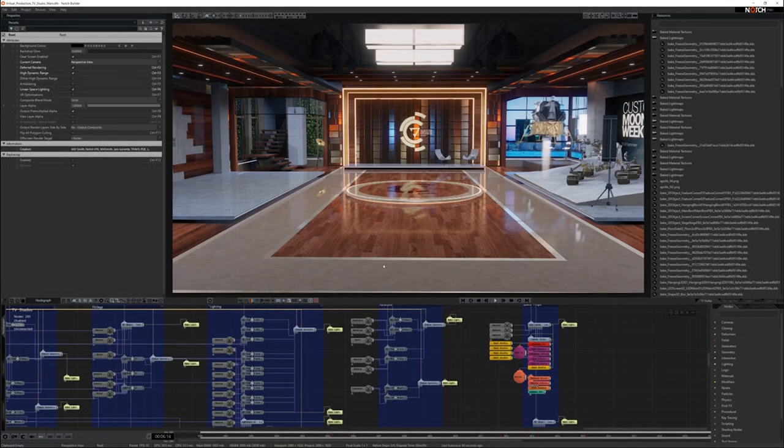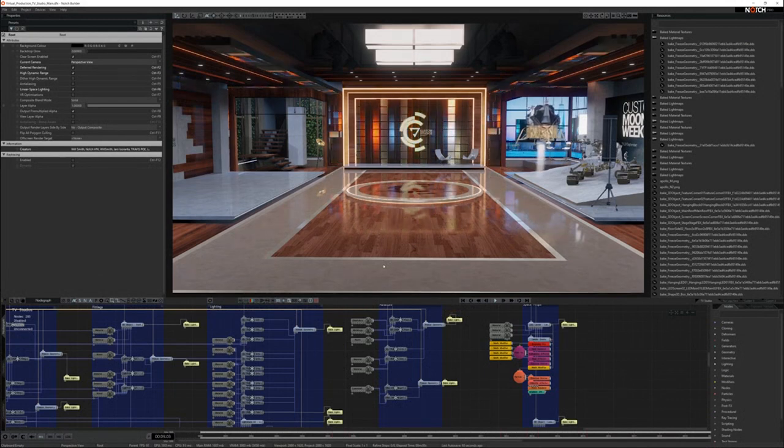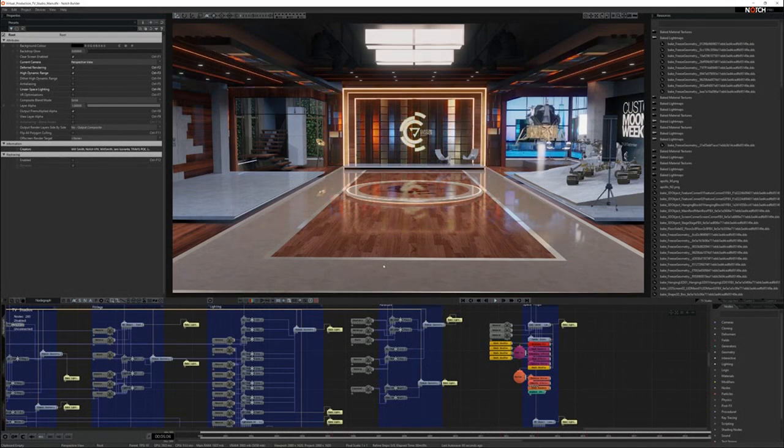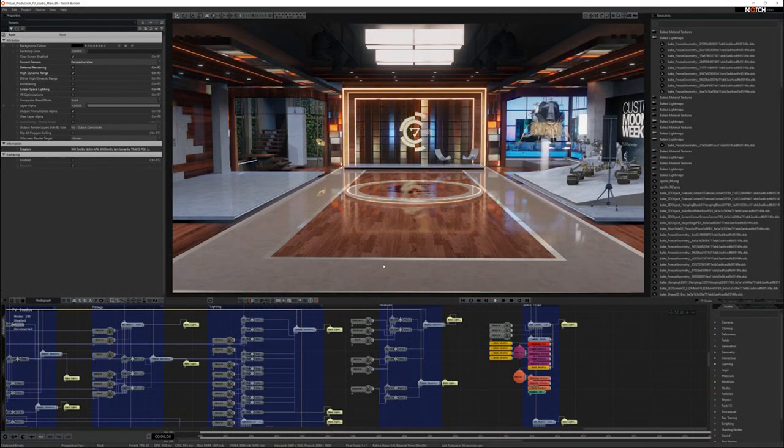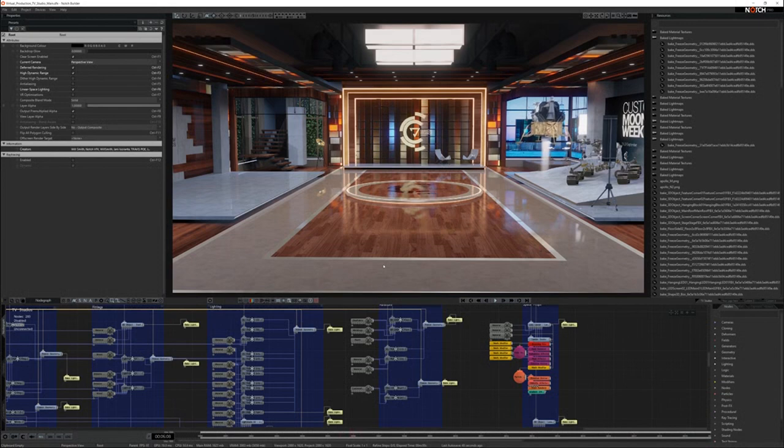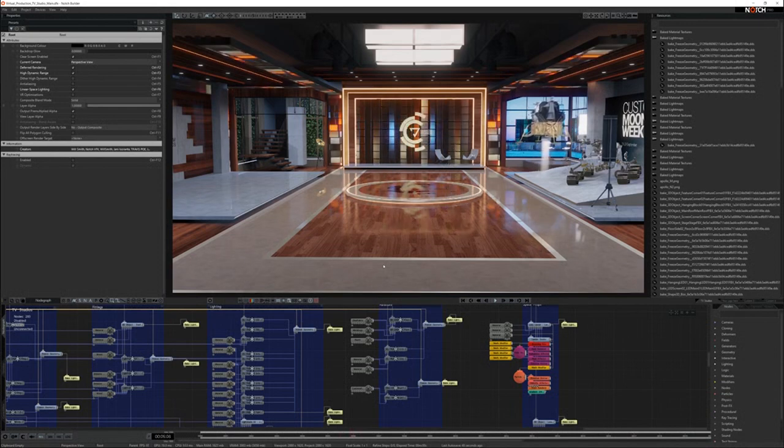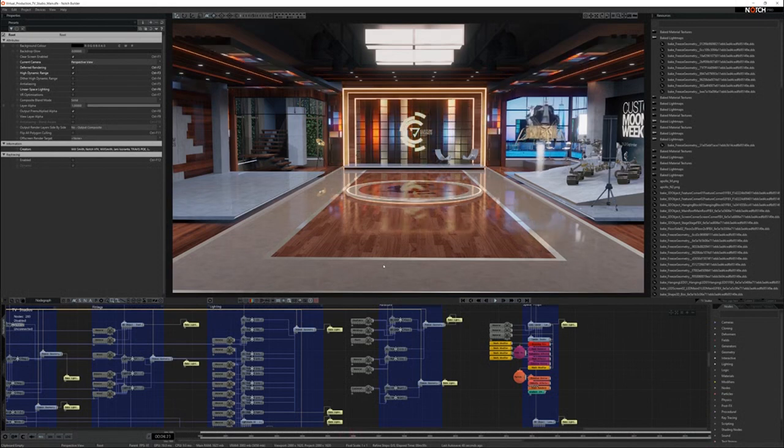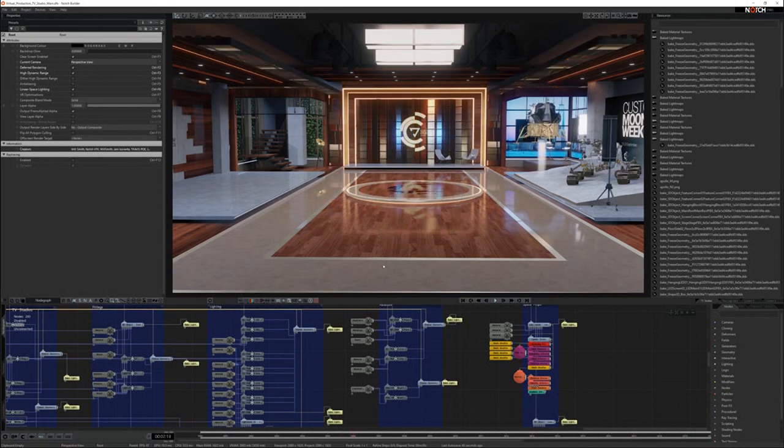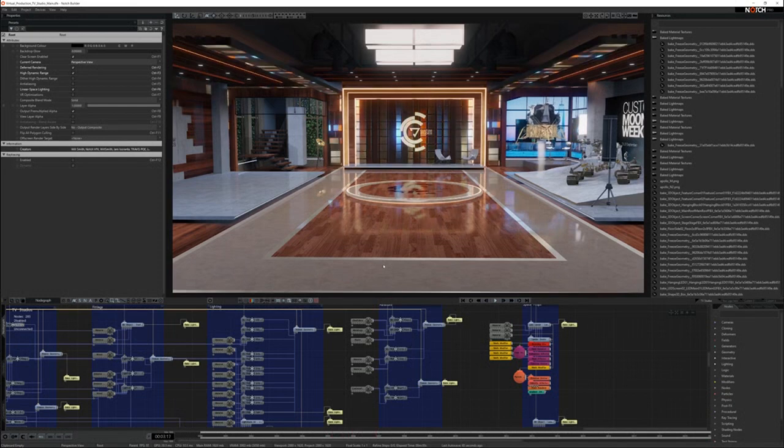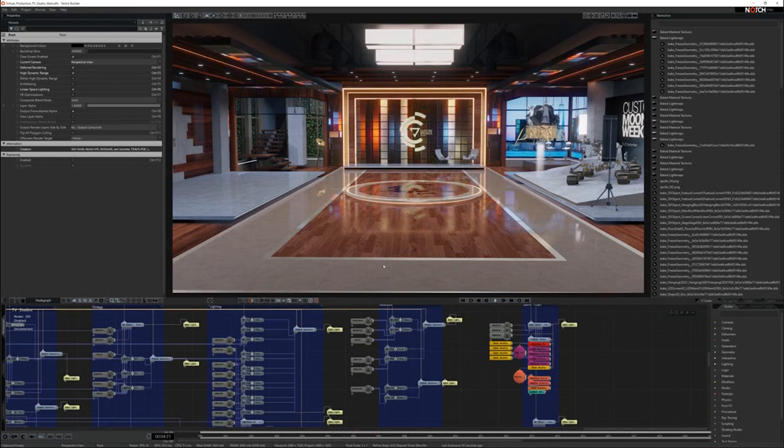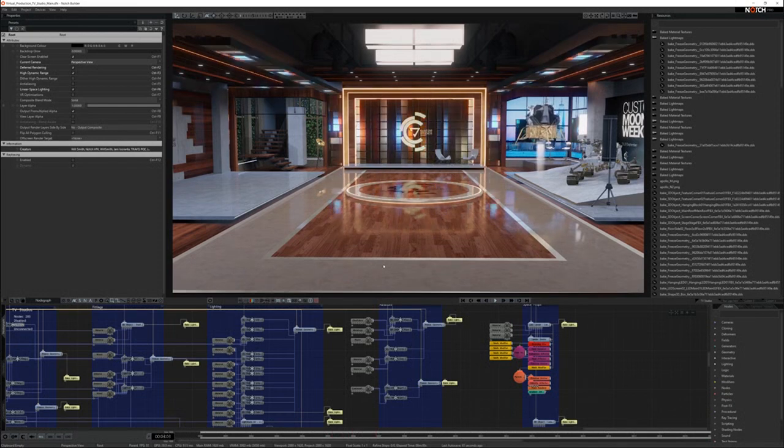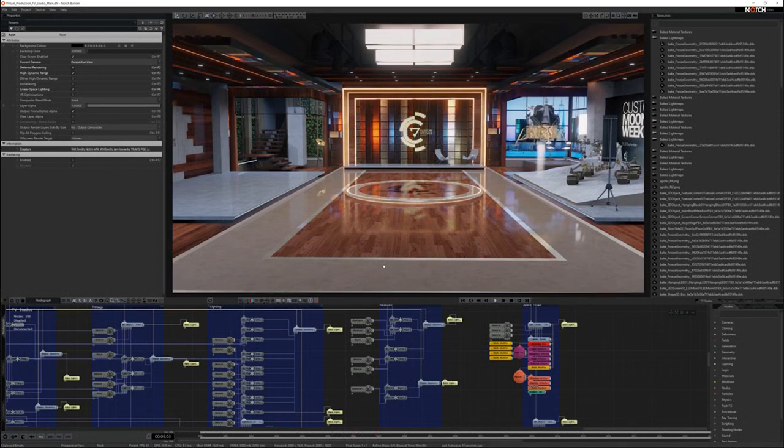Once you've done all the optimization, then you look at compiling your block for the media server. All of these optimizations have been documented with video tutorials. Please find the links to the tutorials in the description below. Thank you for listening to this tutorial and I hope you can join me on the next Notch tutorial.